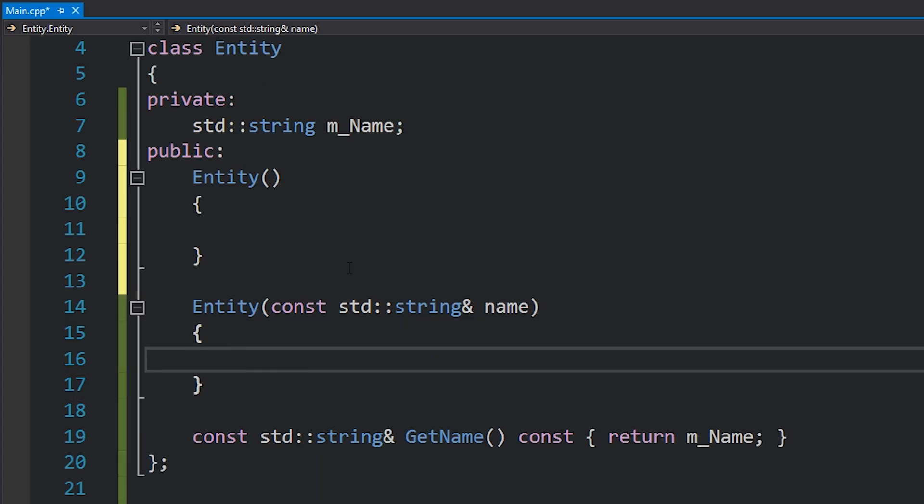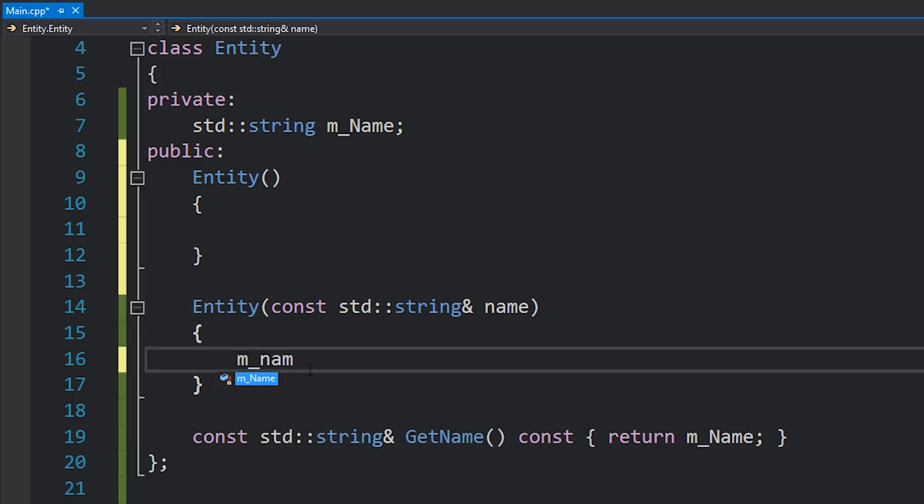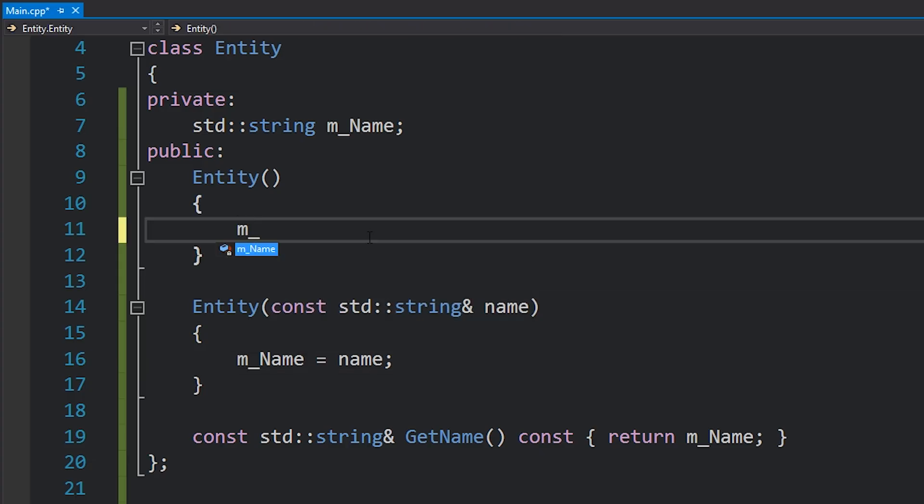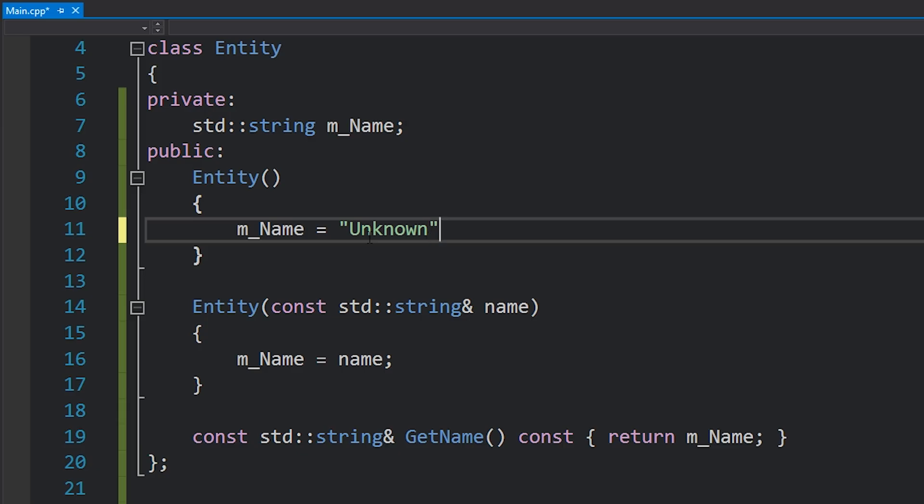So in this case I want to assign m_Name with the value of this name that's being passed in, because I want to be able to set my entity to have the name that was passed in through this parameter. In this case maybe I'll do something simple and just set the player's name to unknown.